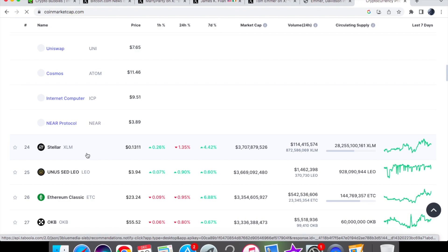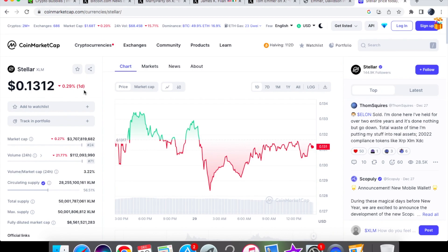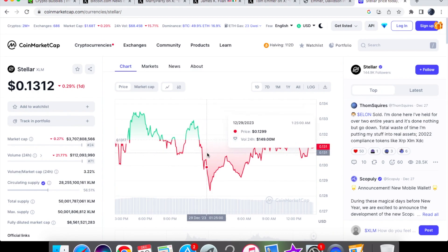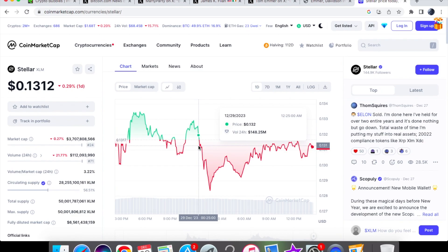For Stellar XLM, we are currently trading at $0.1312, down by 0.29% on the one day chart. For the volume we are down by 21.77% and we are trading at 112 million dollars.